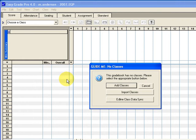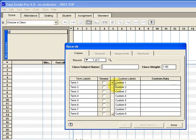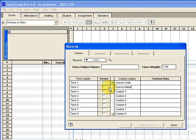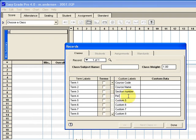First thing it wants us to do is add new classes in this empty gradebook so we'll do that by clicking the add classes button. Before we get started in actually adding the class information we need to change the first four custom labels to help us be able to input this stuff into online grades. So you see we replace those four custom labels with course code, course name, section number, and period. That is important. If you don't do that you wouldn't be able to upload the information into online grades.